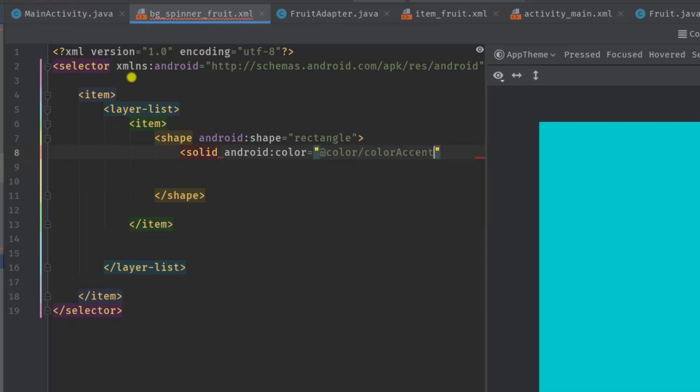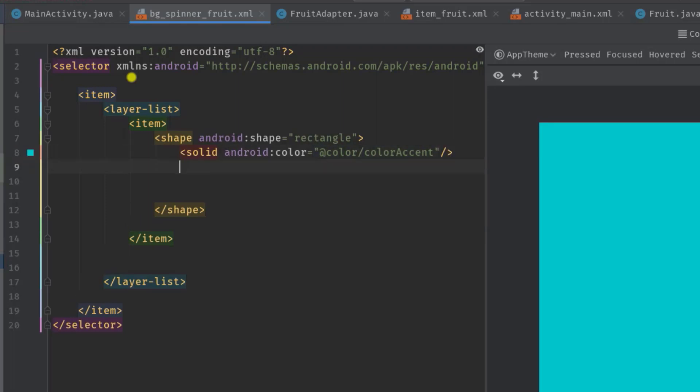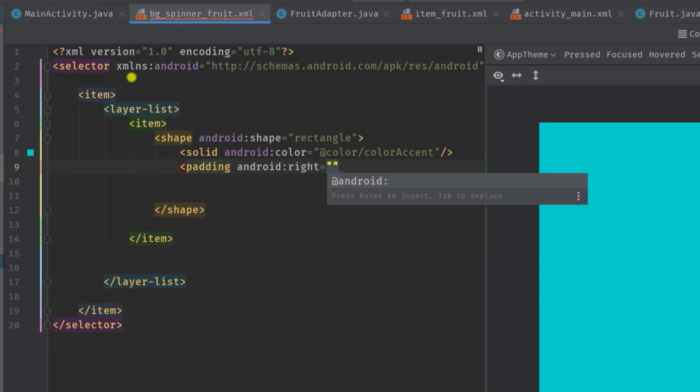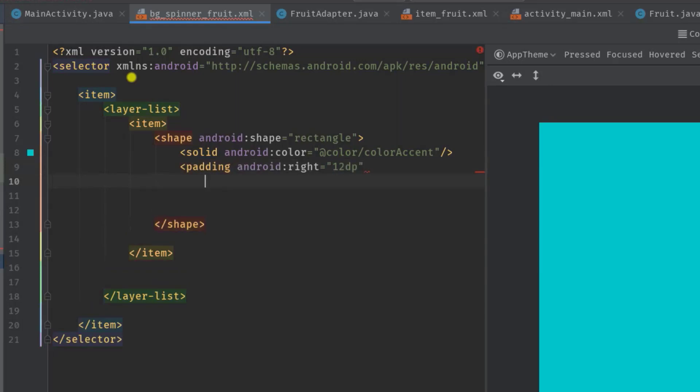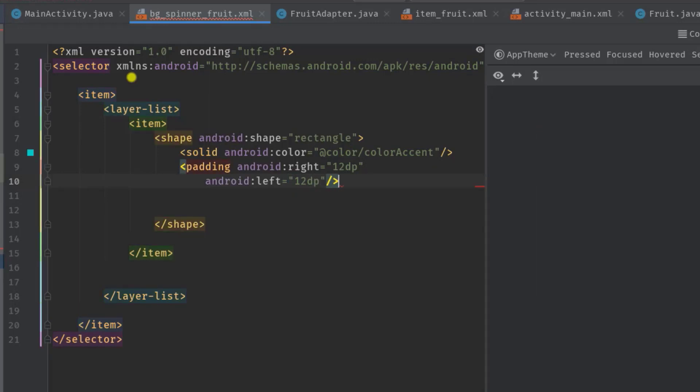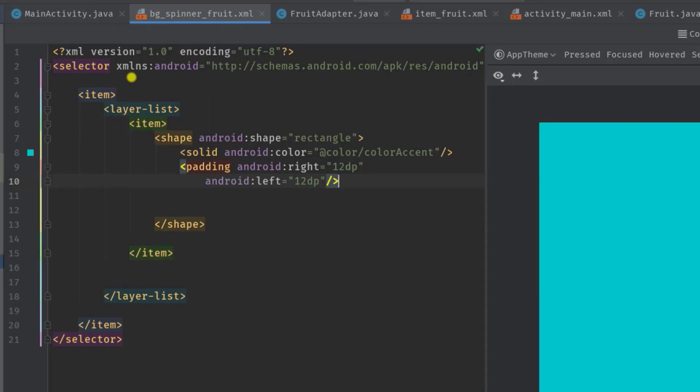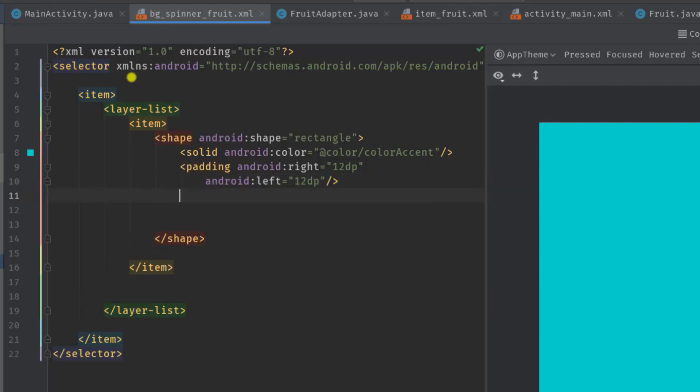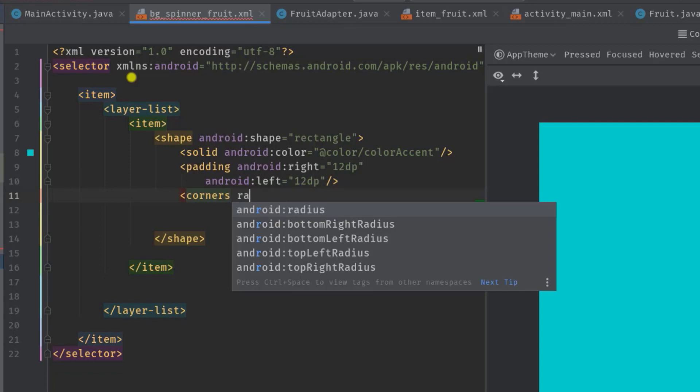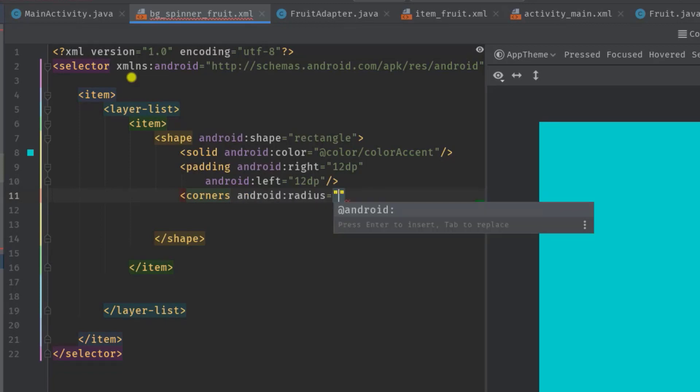We can also add some padding, so angle bracket padding, then android right let's say 12 dp, and this is for the right side padding. Now for the left side, android left 12 dp also. Now close the tag. Well, now if you want to make your background corners little bit rounded, you can do so by using corners tag. So simply angle bracket again, then type corners, then android radius let's say 4 dp.